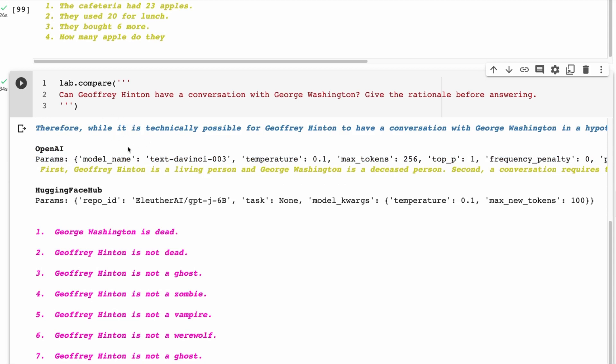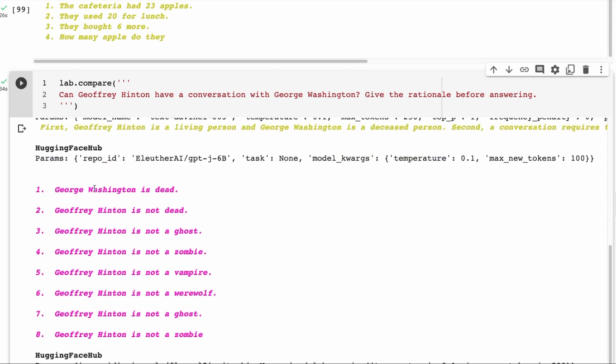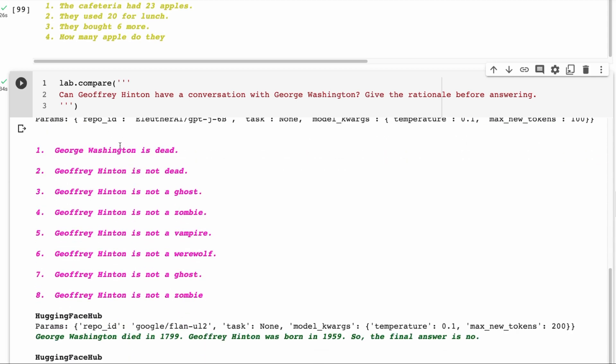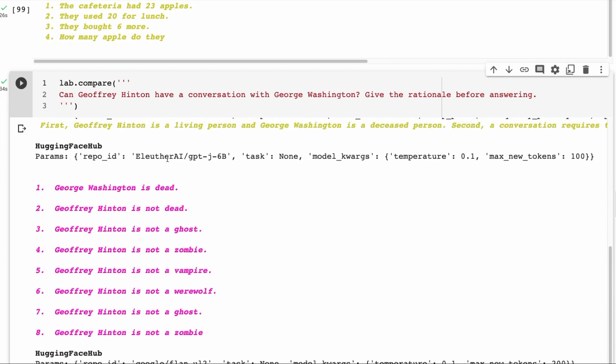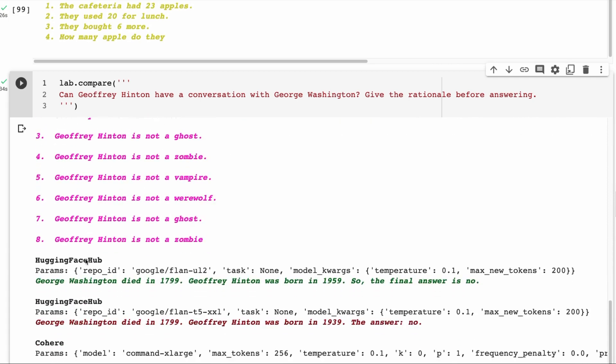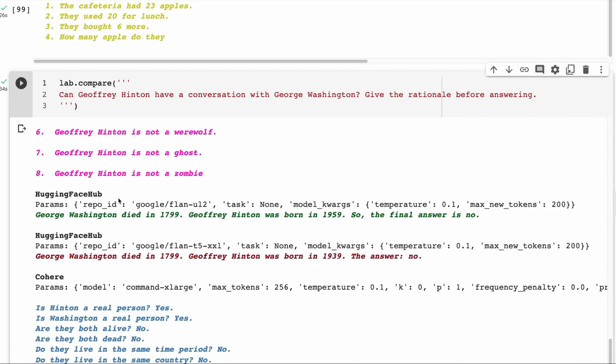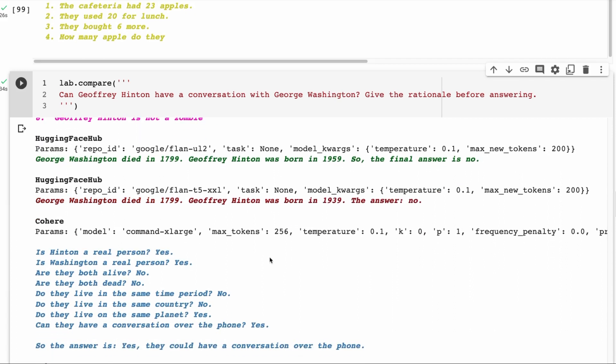Alutha, again, not so great. George Washington is dead. So it got that right. Geoffrey Hinton is not dead. Got that right. Jeffrey Hinton is not a ghost, not a zombie. He's not a vampire. It's just doing completions. At this stage, we would be going, okay, this model is not great unless this is going to be fine-tuned more for instruction. We're probably not going to use this model. What about the flan ones? The 20 billion flan, George Washington died in 1799. Hinton was born in 59. He actually was born a lot earlier than that. I think it's 1947. So the final answer is no. So it gets the answer right, even though it gets a fact wrong. And with the T5, we also see the same thing. Gets the answer right, but gets a fact in there wrong.